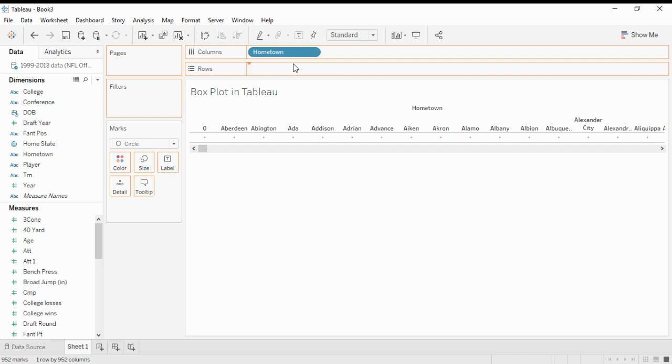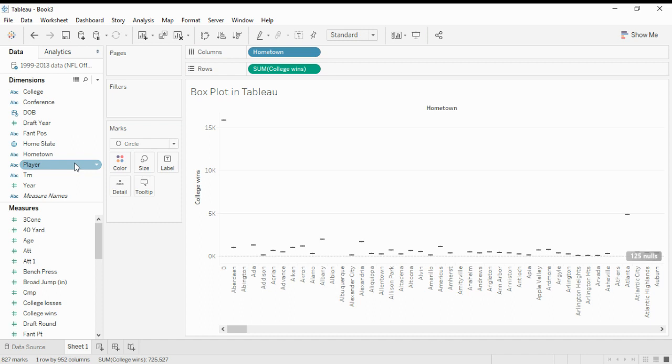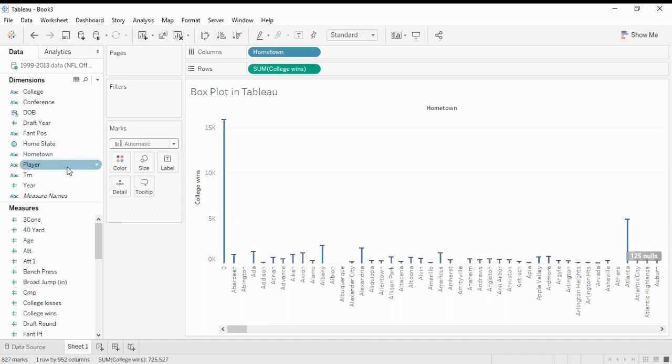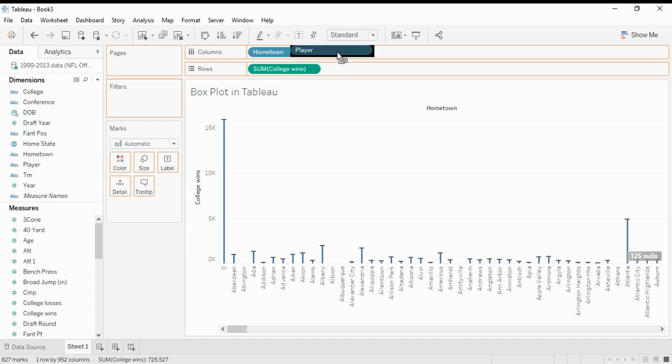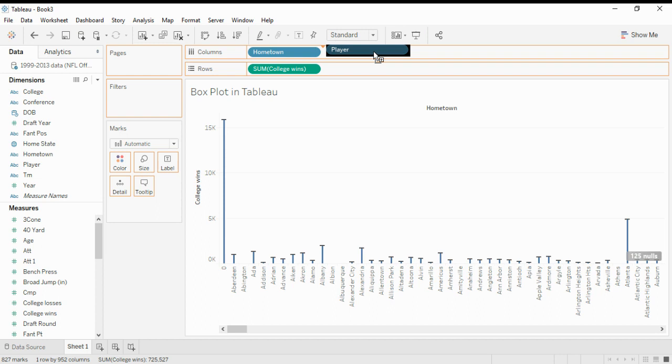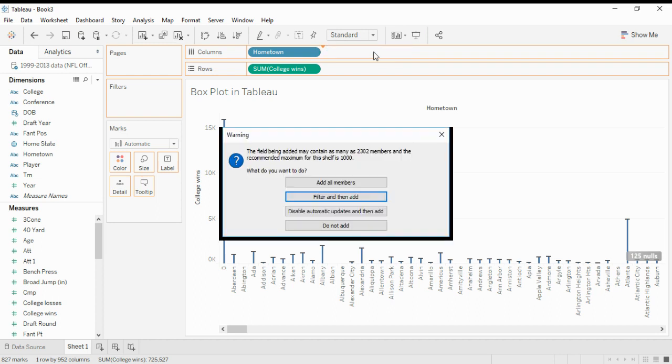We use player dimension as a side driver to the side of the hometown dimension. We add all the members.